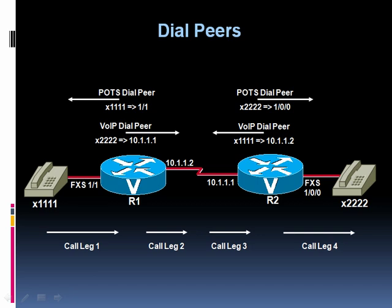And similarly, we could pick up the phone 2222 and call 1111. We've got those four dial peers in place. Let's go out to the live gear and configure this.